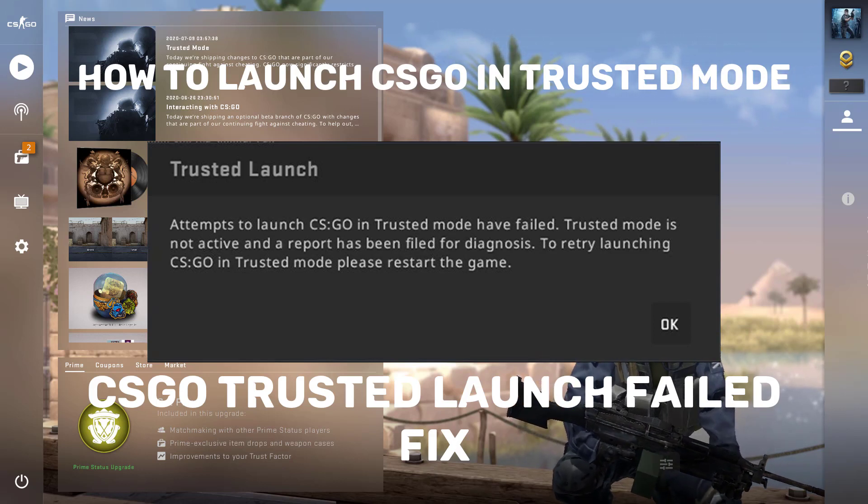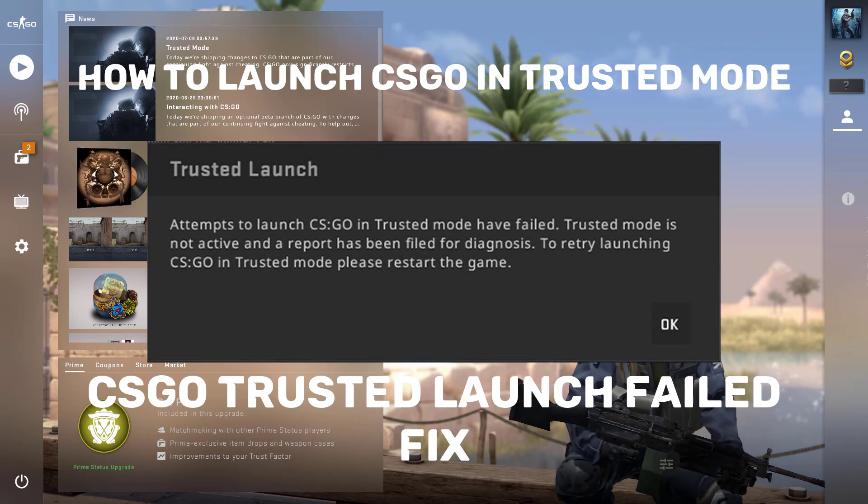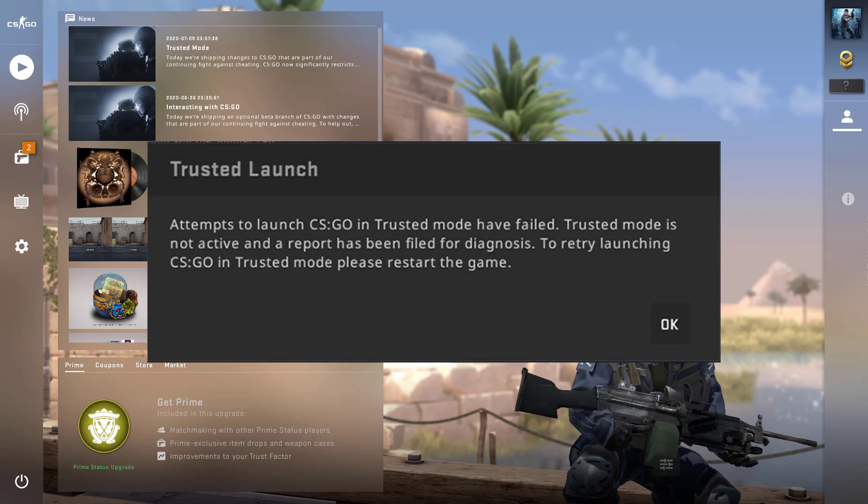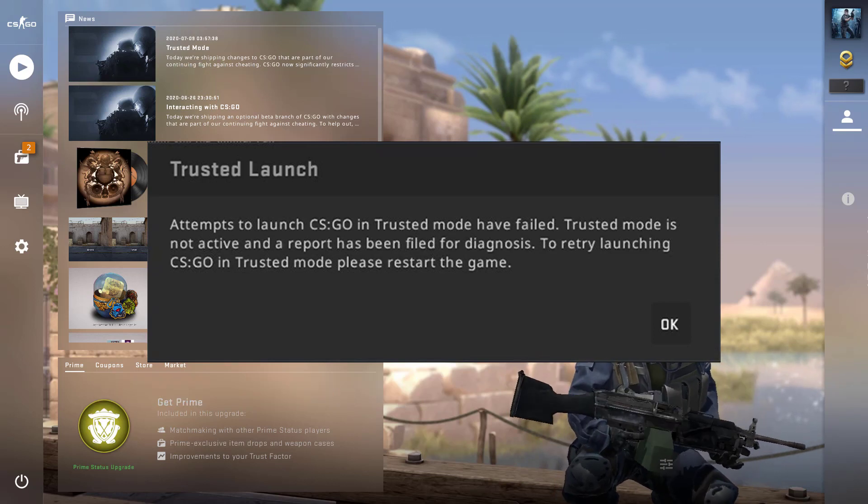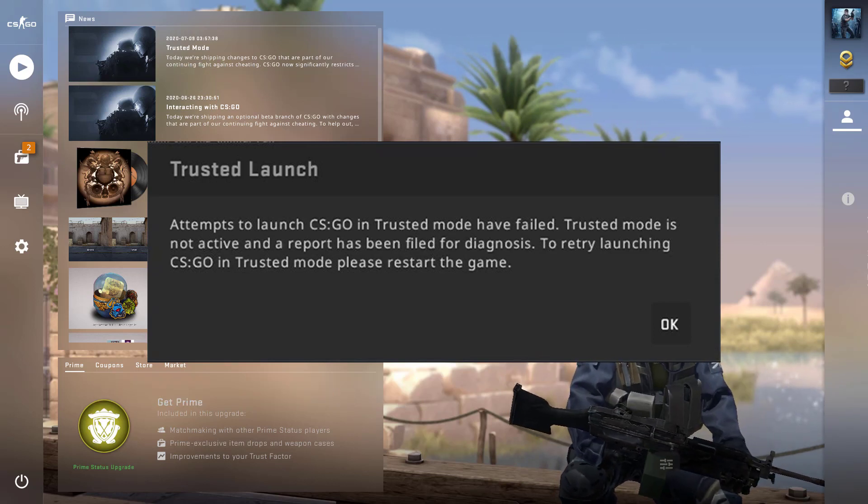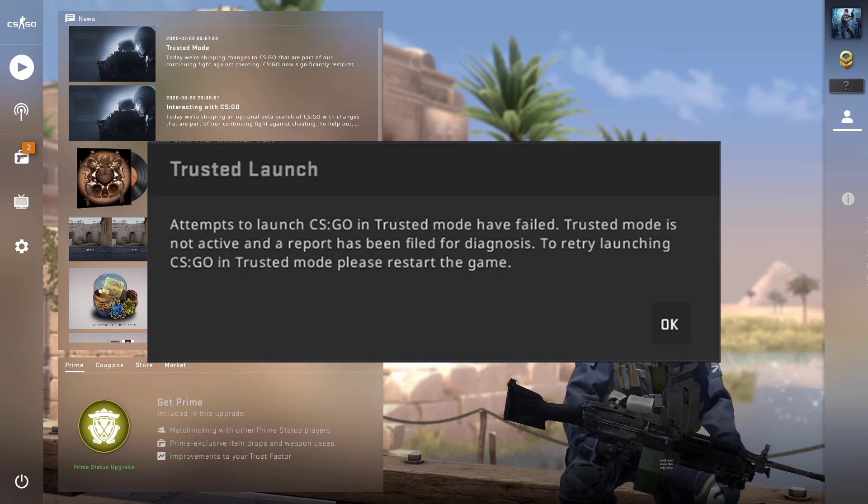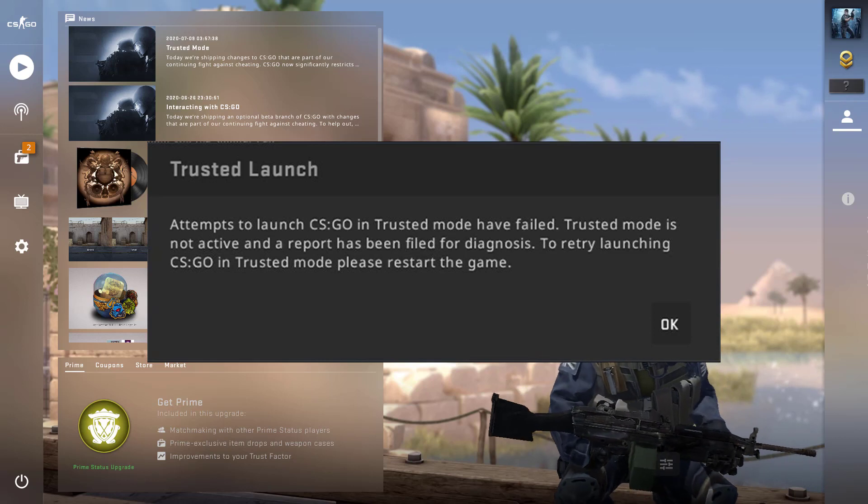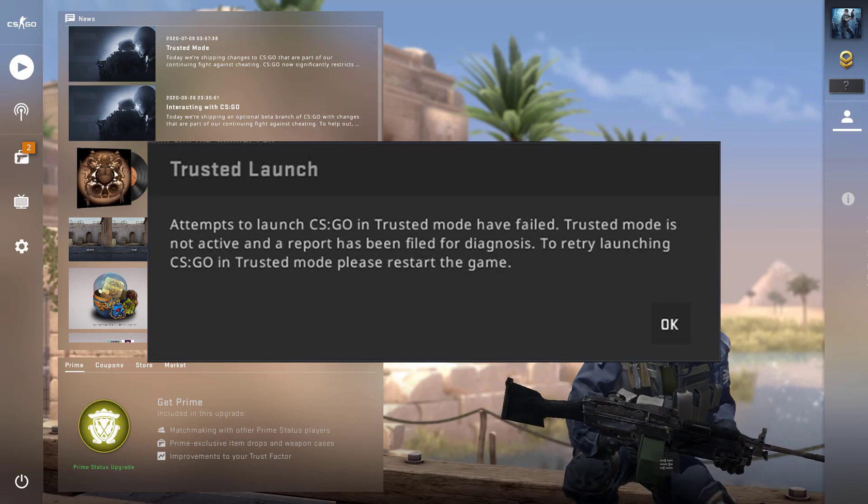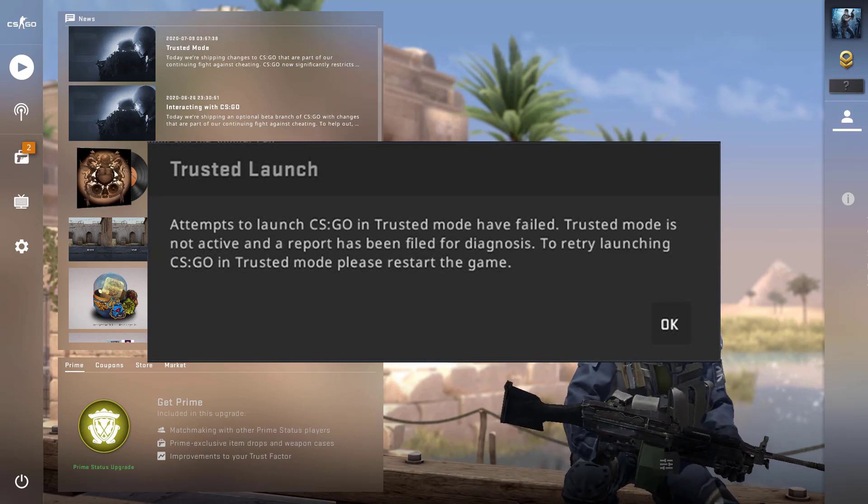Now what happens is whenever we try to play the game, it says Trusted Mode is not active or it says in order to play the game in Trusted Mode, please restart the game.